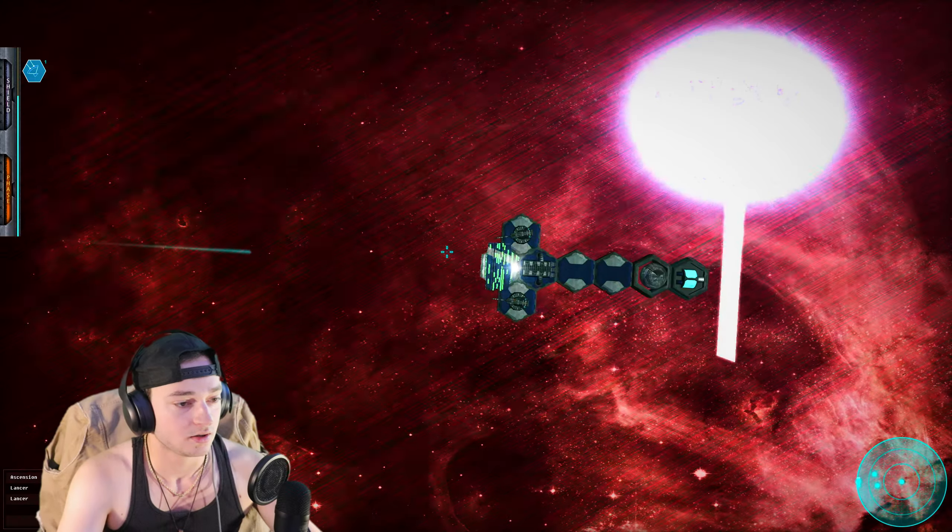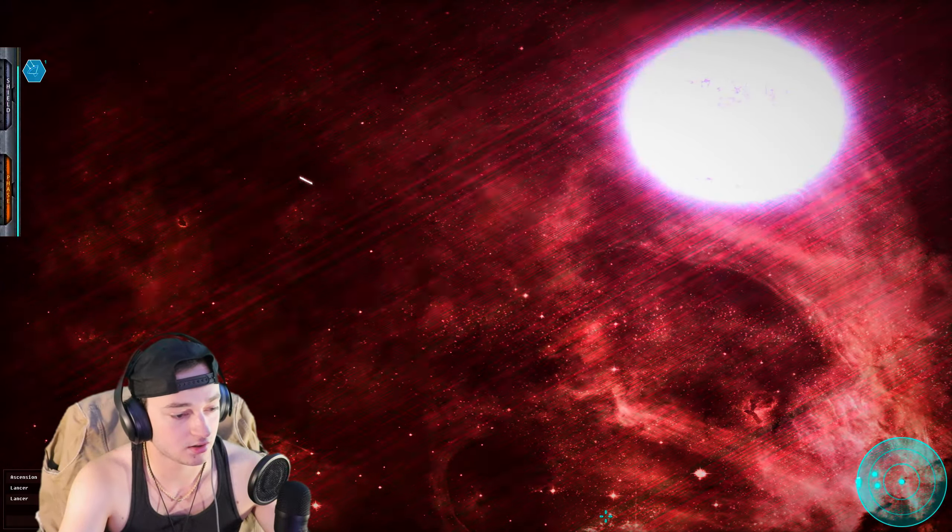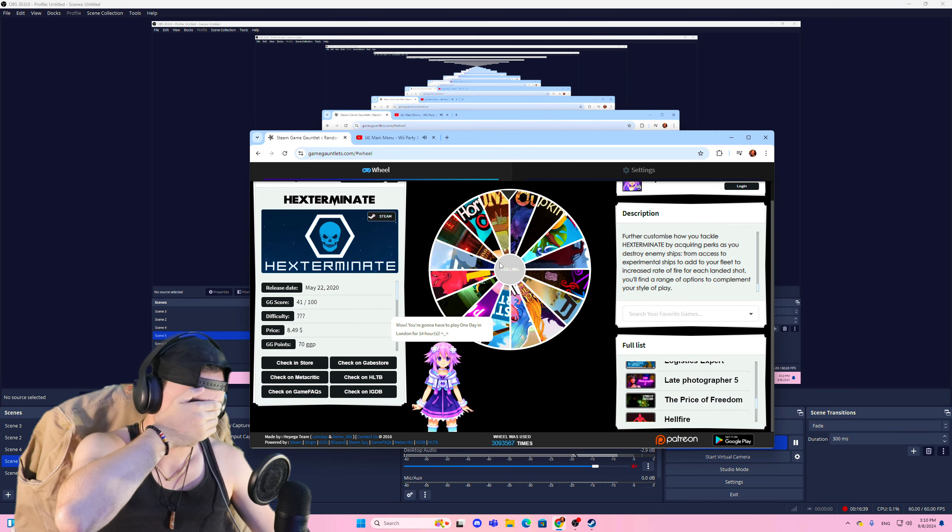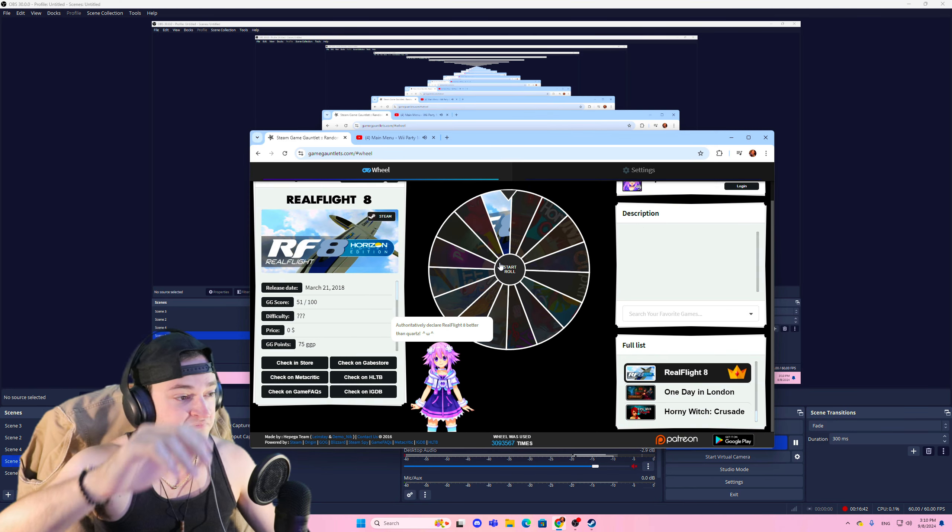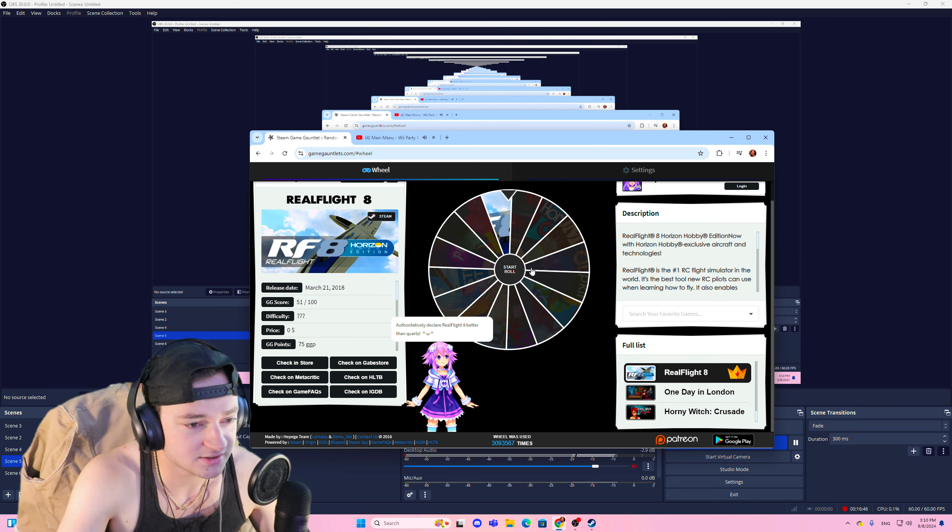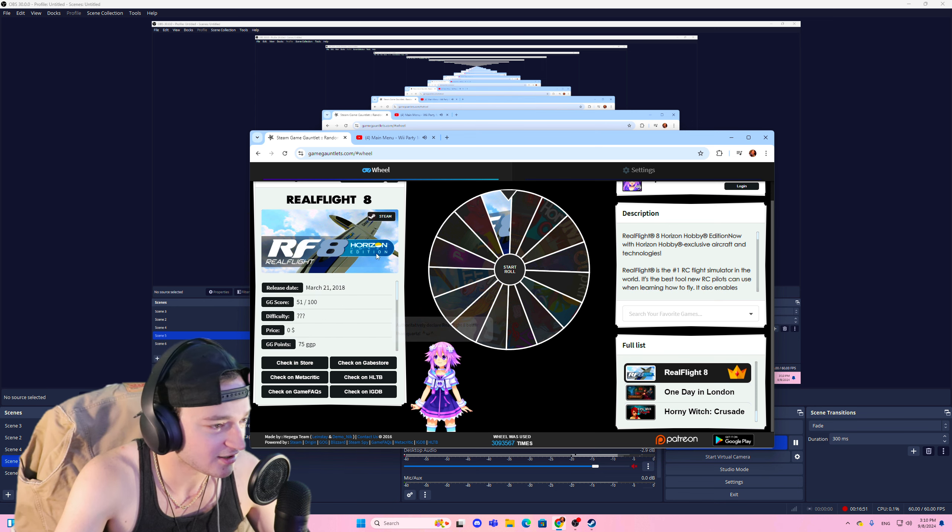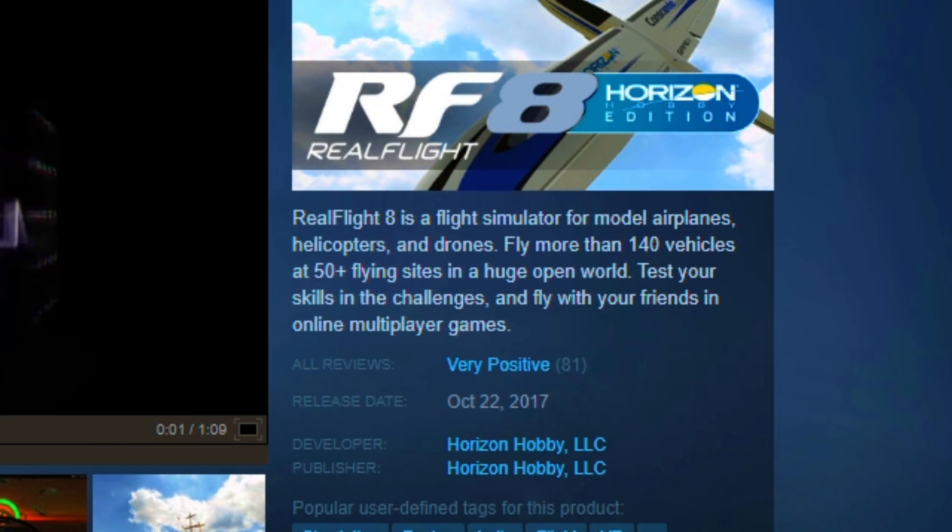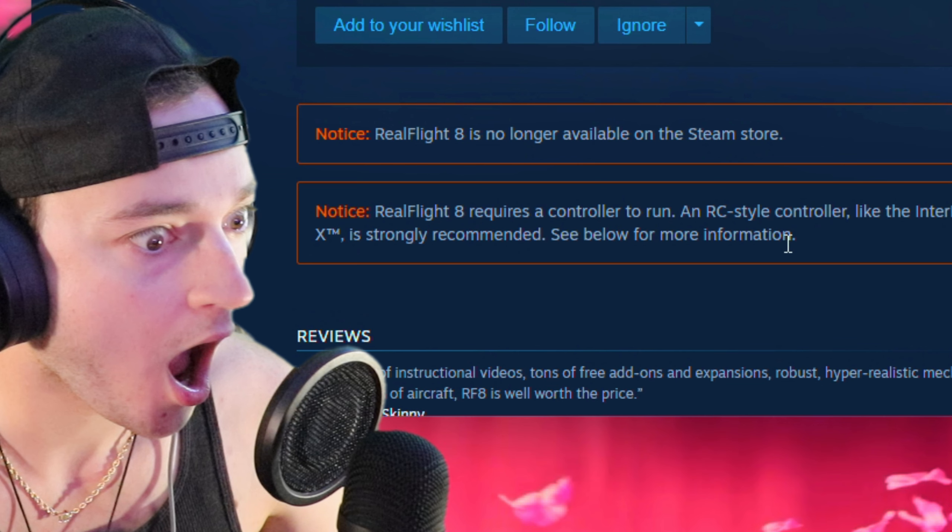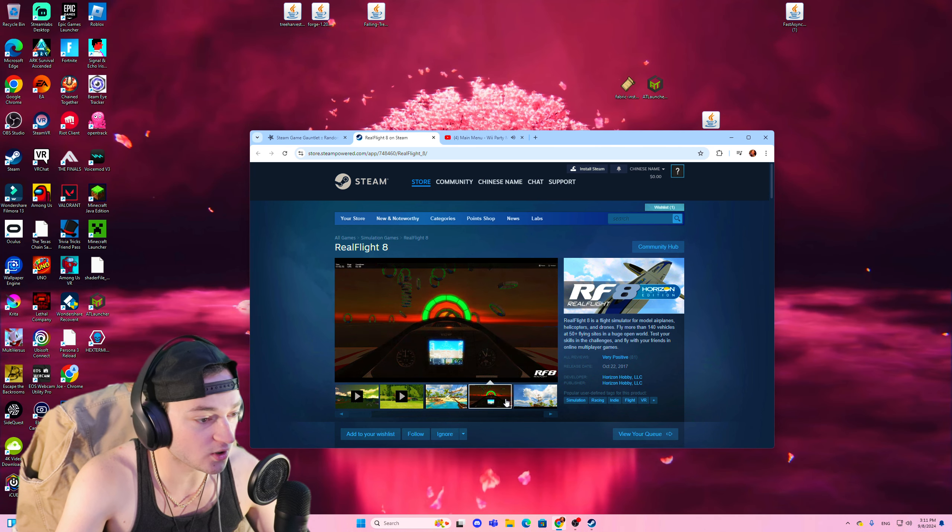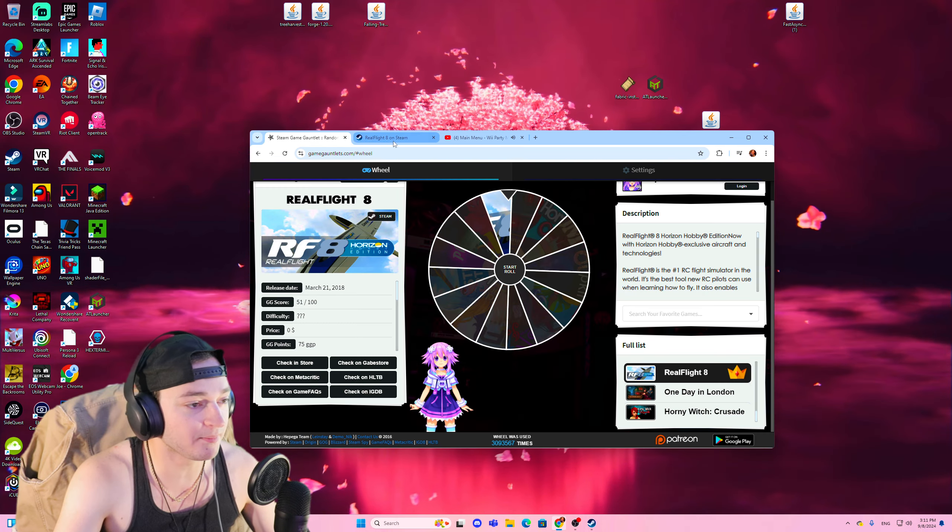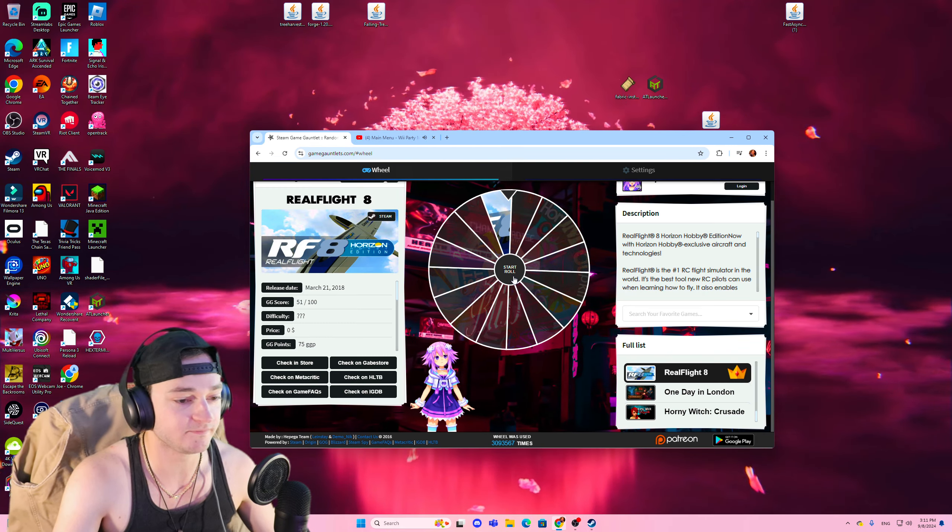21 years old by the way. Next game. Real Flight 8, Horizon Edition RC flight simulator. Hold on a second. Oh wait, sorry, very positive. They removed it from the steam store. What? I'm not even lying that I actually was kind of interested in playing that, whatever.